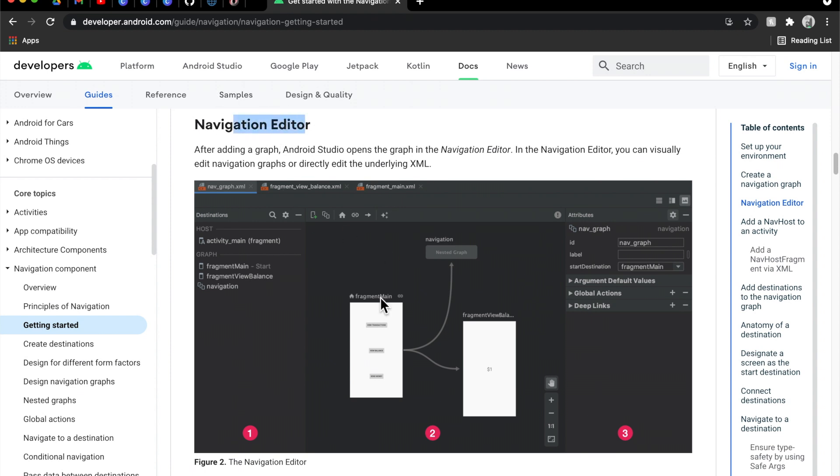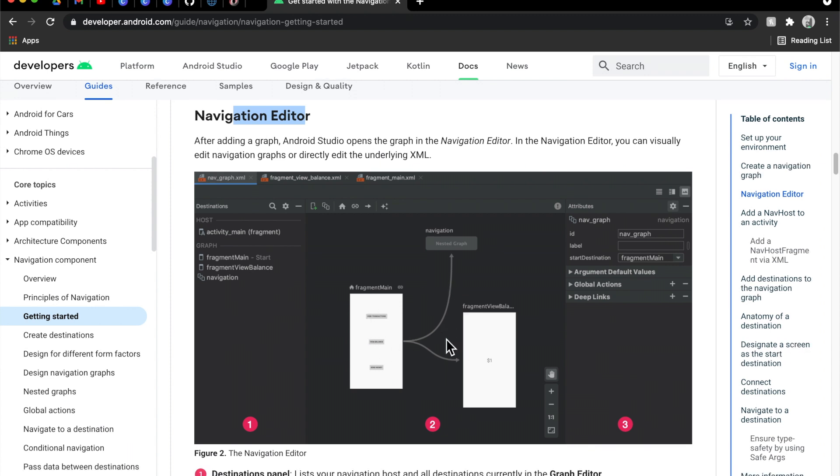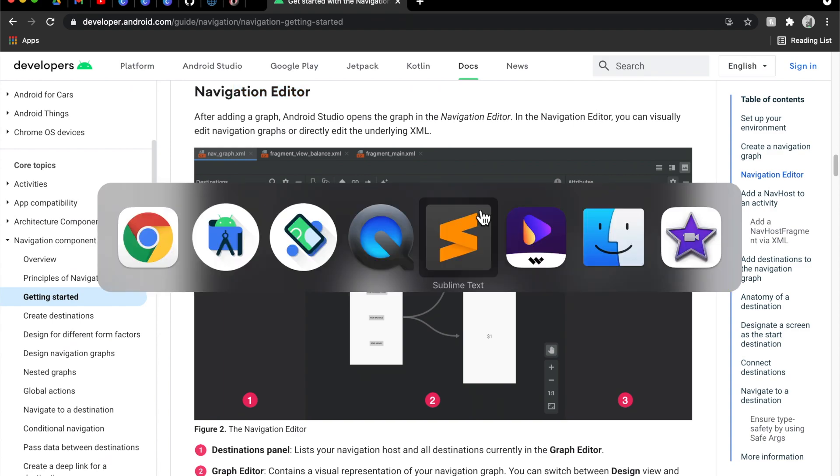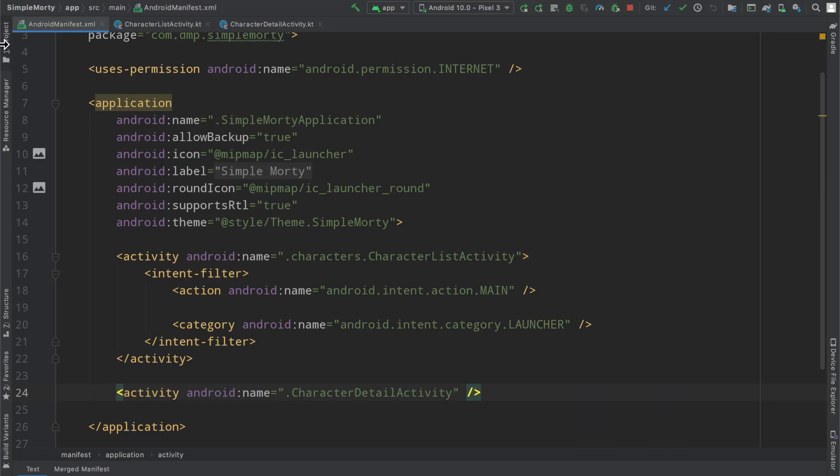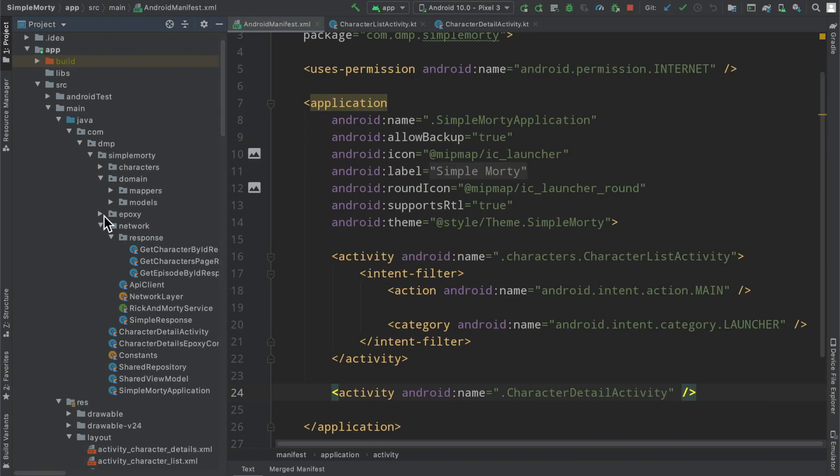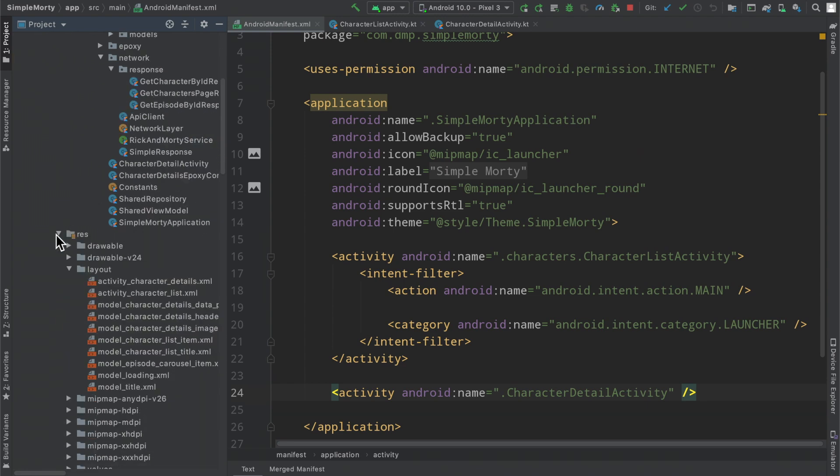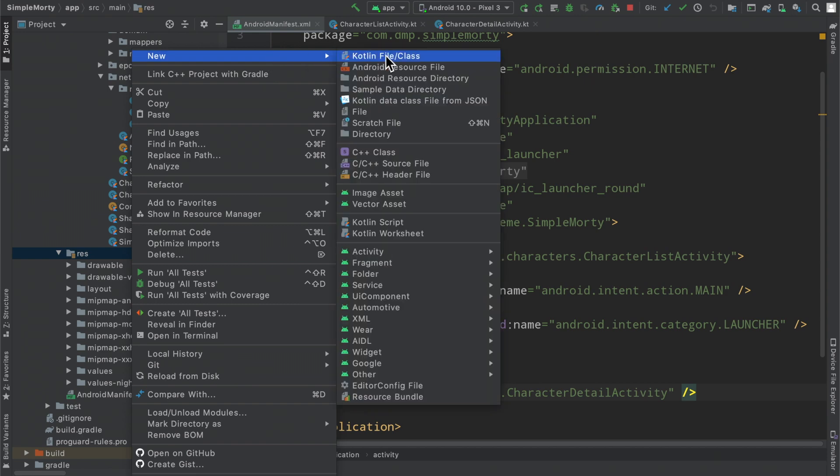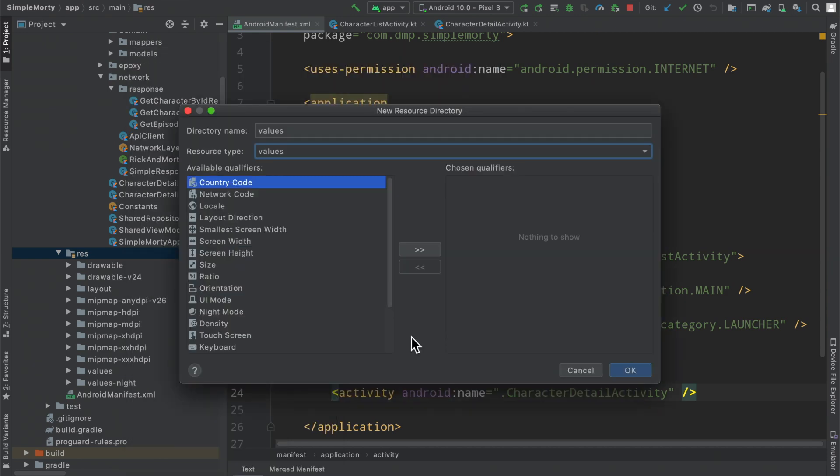As you can see here, we have a navigation editor. We define something called a nav graph and we can go ahead and actually build out the navigation for our users in a graphical and simpler approach. So let's jump into it. Flipping over to Android Studio here, we'll open up our project view inside of our resource directory. Here we're going to create a new resource directory.